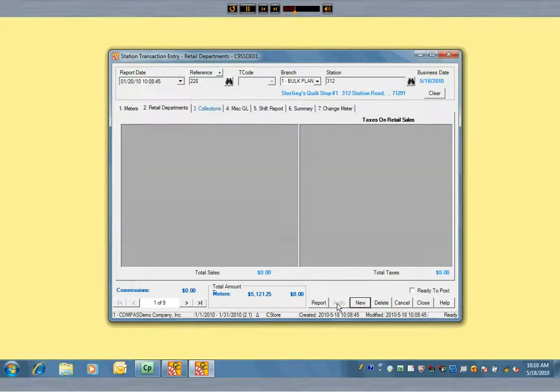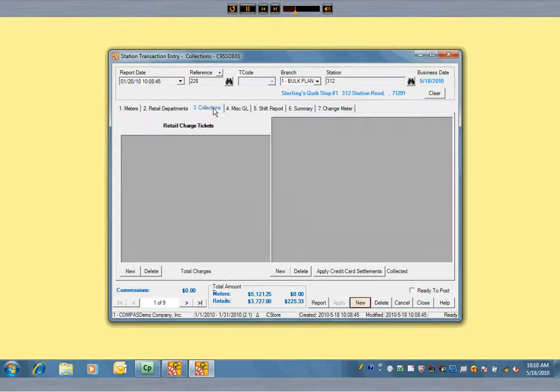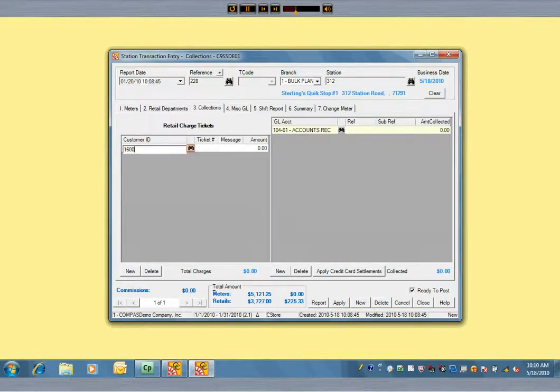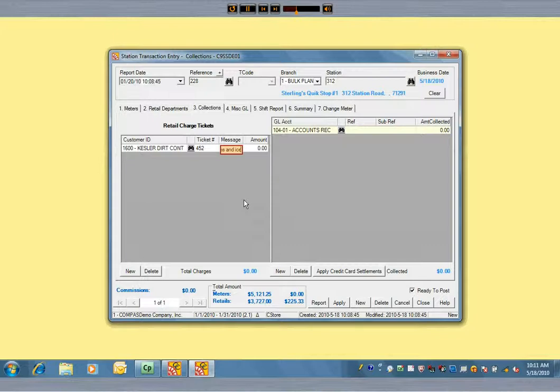If you allow in-store charge accounts, you can enter the retail charge tickets here. If you don't remember the account ID number, this field is searchable. You can enter a brief note. This notation will appear on the customer statement.